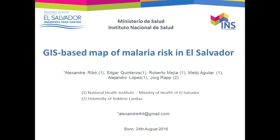Dear colleagues, I'm Alexandre Ribot, a researcher from the National Institute of Health of El Salvador, and I'm going to show you a little bit of our recent study titled 'GIS-based map of malaria risk in El Salvador.'